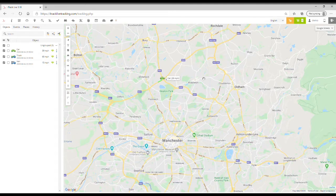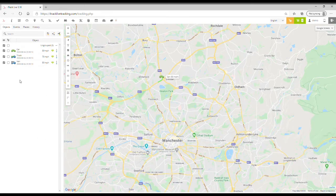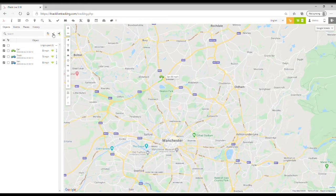Just to the left of the map you can see the object panel — this is where you'll see all the different trackers you've got within your account. At the top of that you can see three buttons: reload, share position, and on the right the add object button.